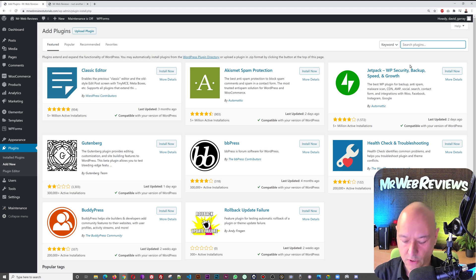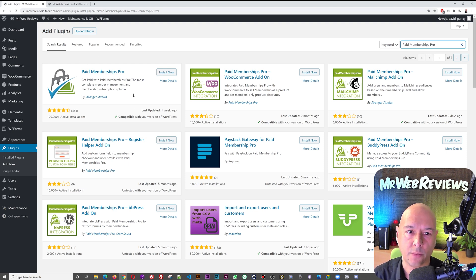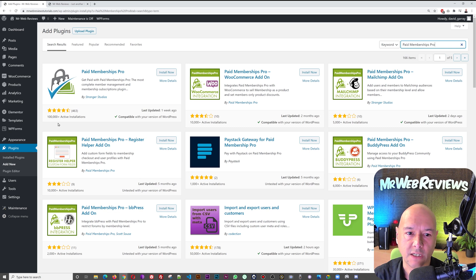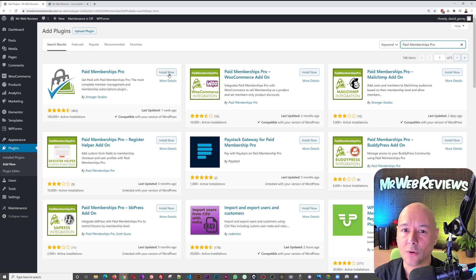Go to Plugins and in the search bar search for 'Paid Memberships Pro'. As you can see, this is the one — the first result showing up. It is an excellent plugin with a really high number of active installations, which is a clear sign that it's well rated and excellent to use. Let's install it.